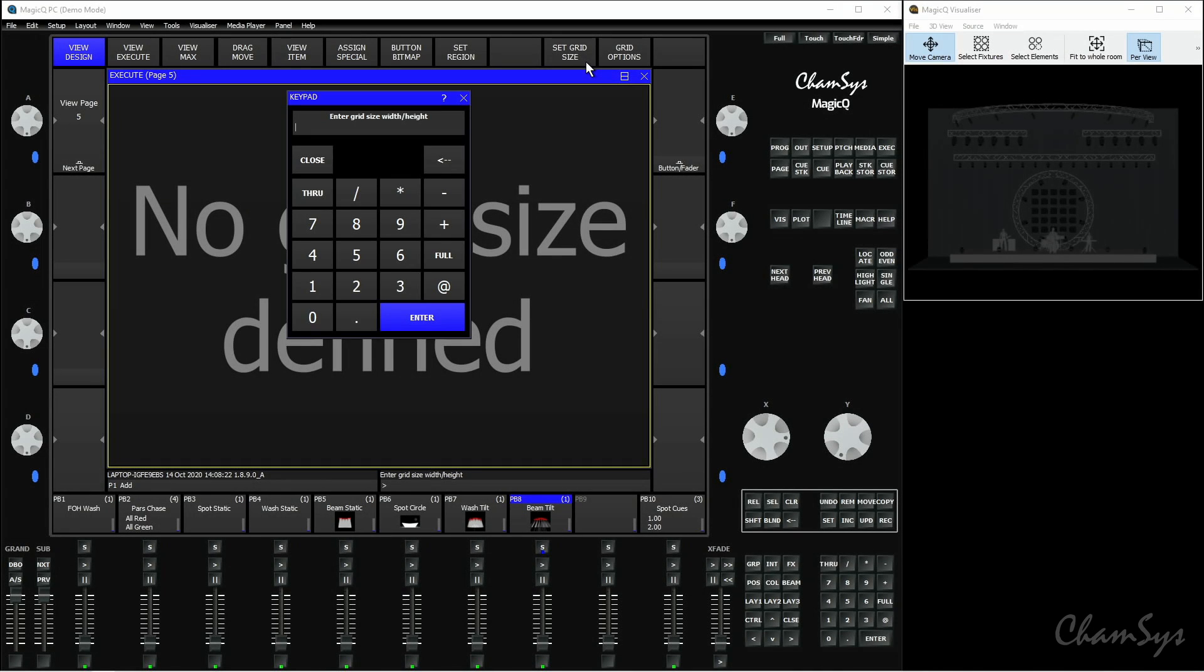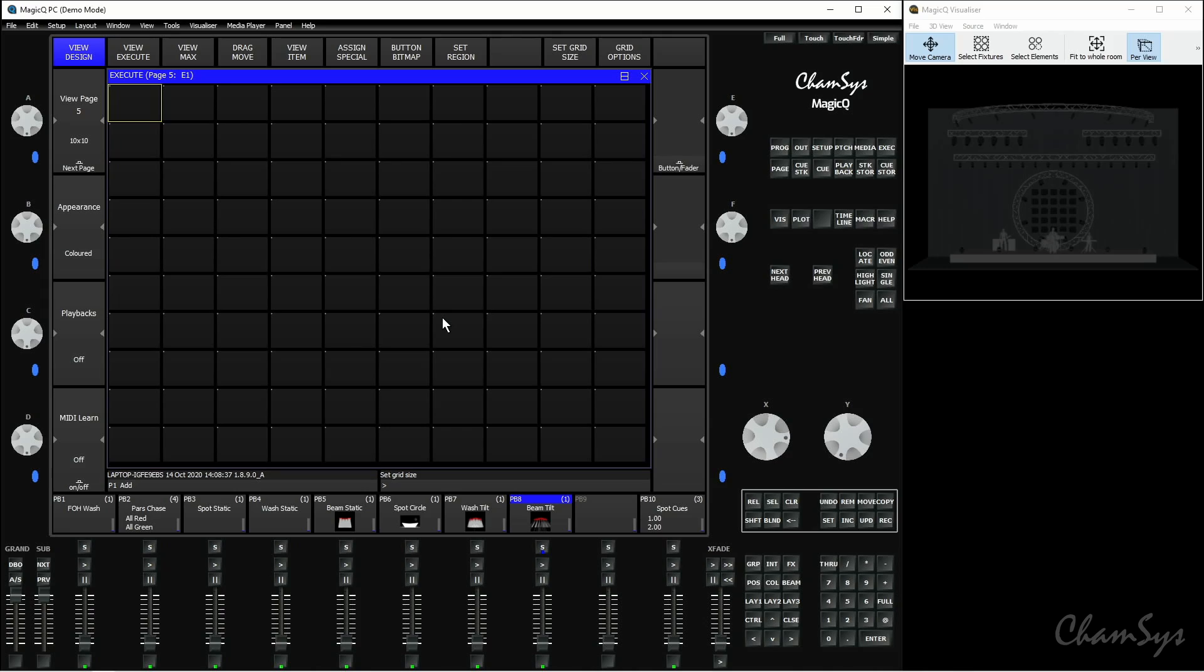If I select this it's going to ask for a width and height. So I need to do width slash height. I'm going to set 10 slash 10 to set up a grid that's 10 wide and 10 high. Press enter and there we have it, we've got our grid set up ready for us to start recording and copying over items.